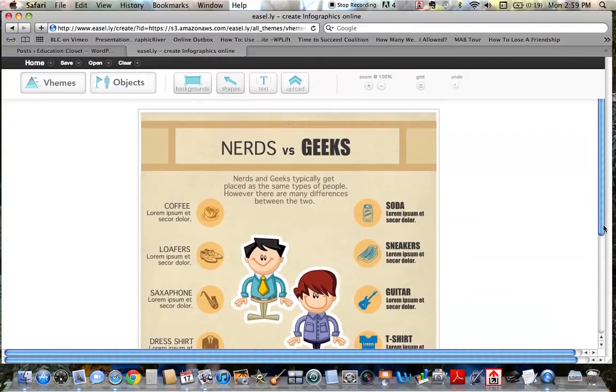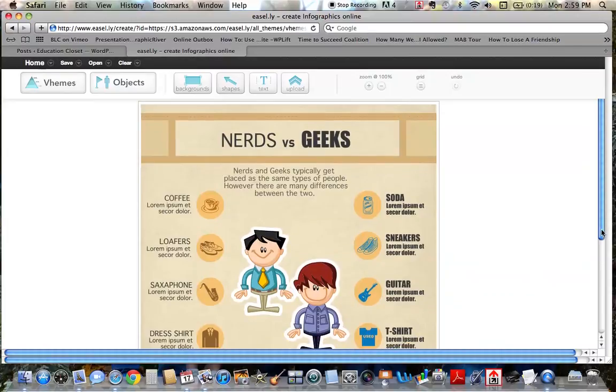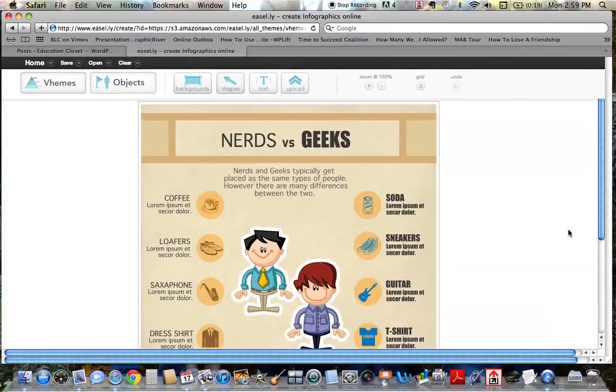So that's your basic what is Easel.ly and how can you use it to create an infographic. I hope that you'll play around with it and enjoy it. Really, it knows no bounds and it's so great to synthesize a lot of information into one compact sheet. And I highly, highly suggest you take a look at it.